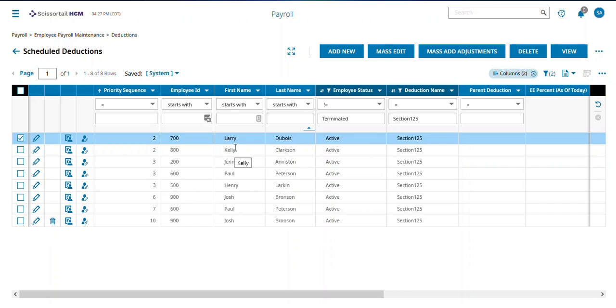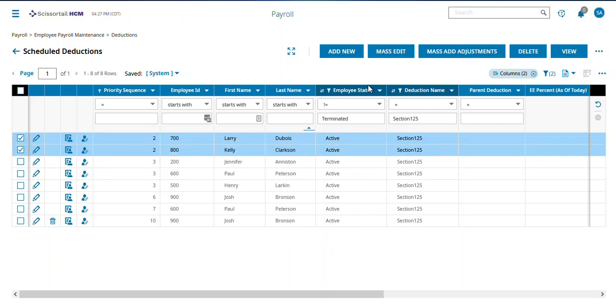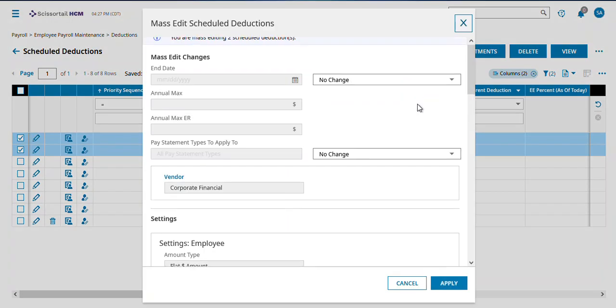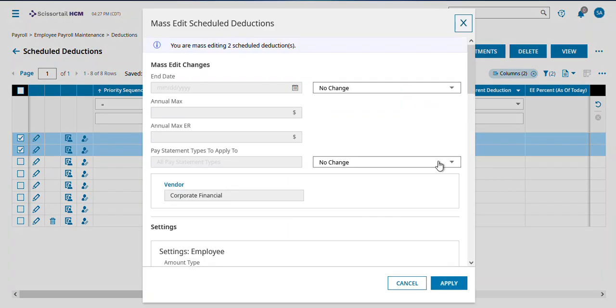On this Employees page, I've put a filter on to look at the Section 125 deduction and I want to come in and do a mass edit up here at the top after I've selected the deductions I want.